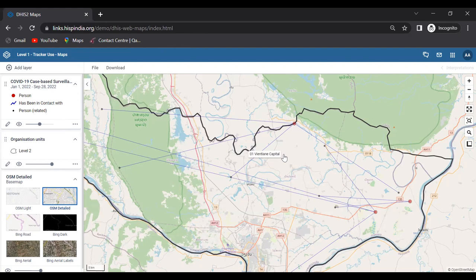Please go to the Maps section in the module, download the learner's guide, and do Exercise 2 — not Exercise 1, which covers the event layer and will be covered next. We'll give you around 10 minutes and then come back to start the event layer.